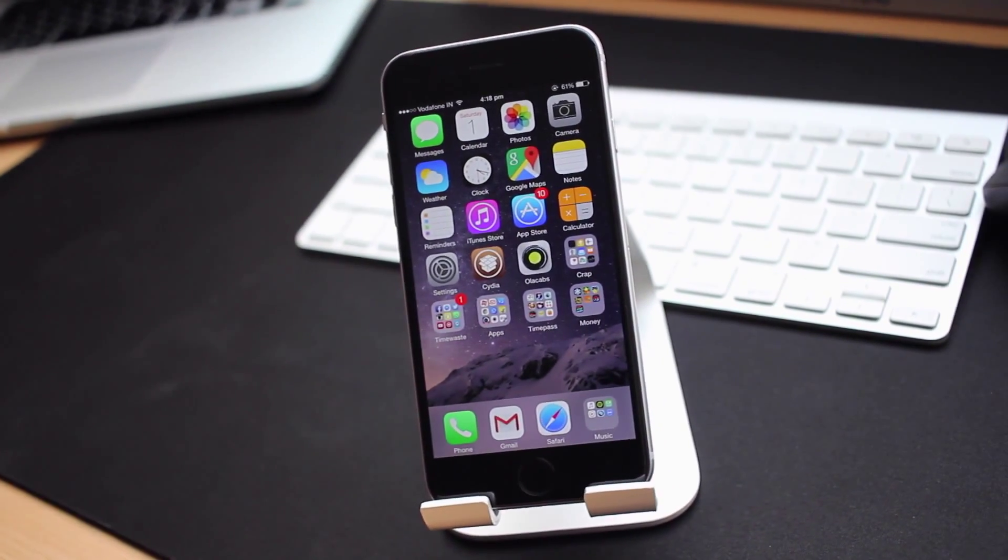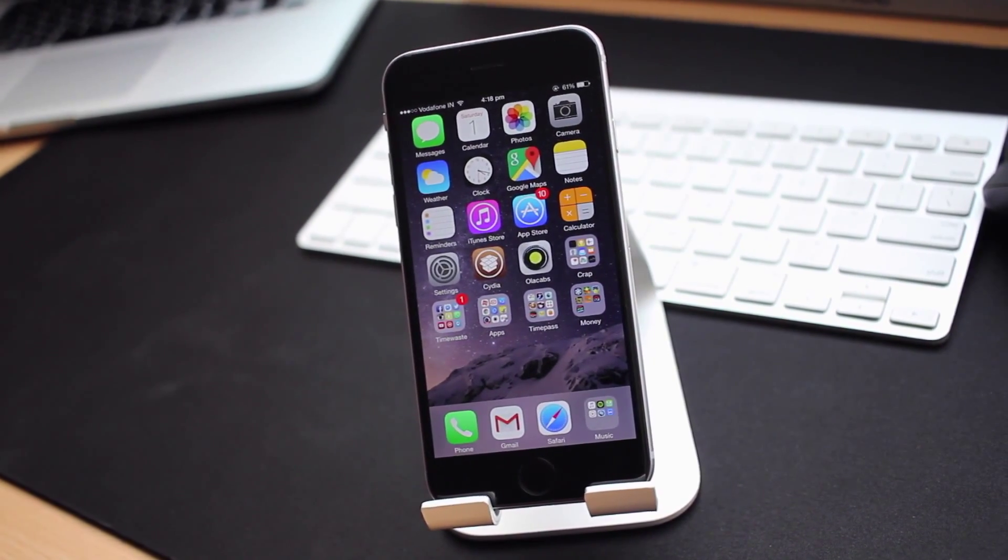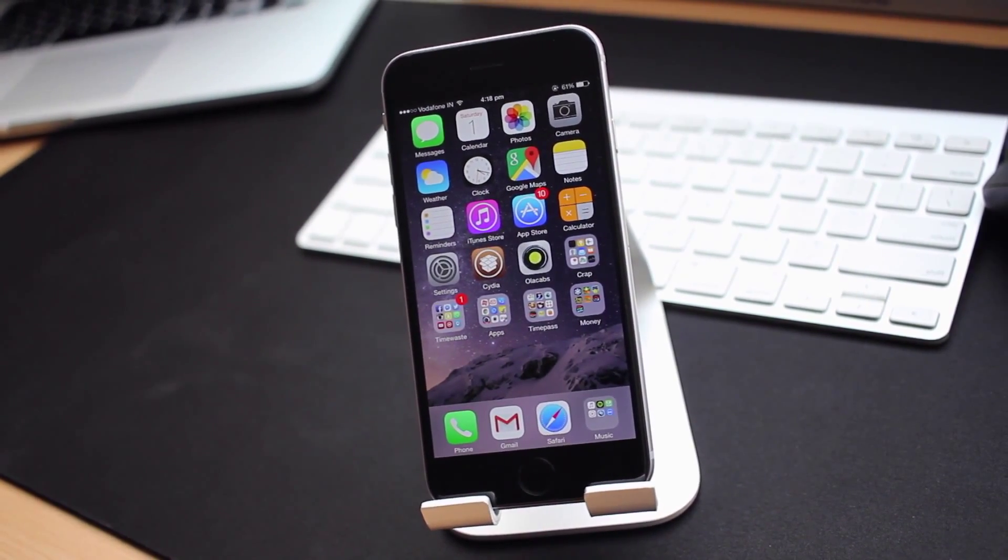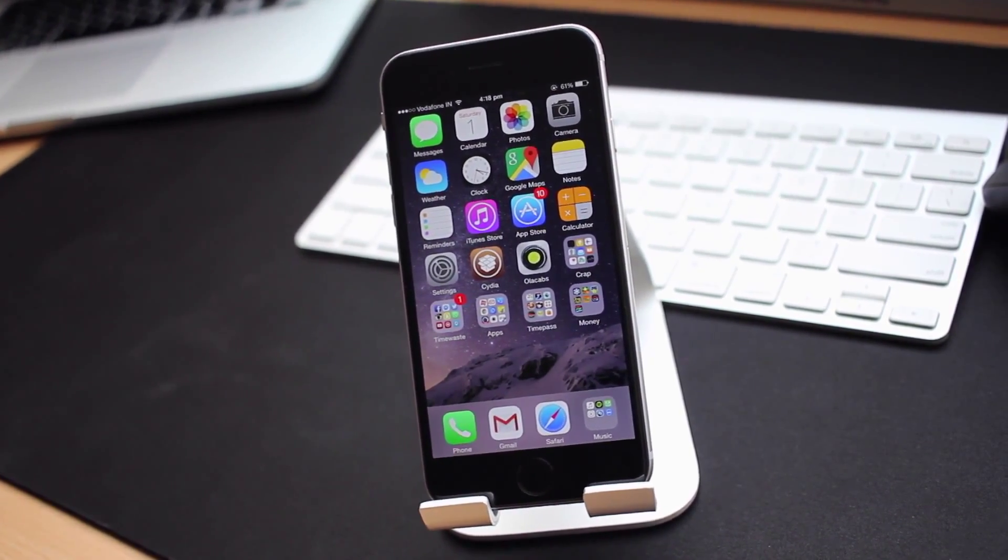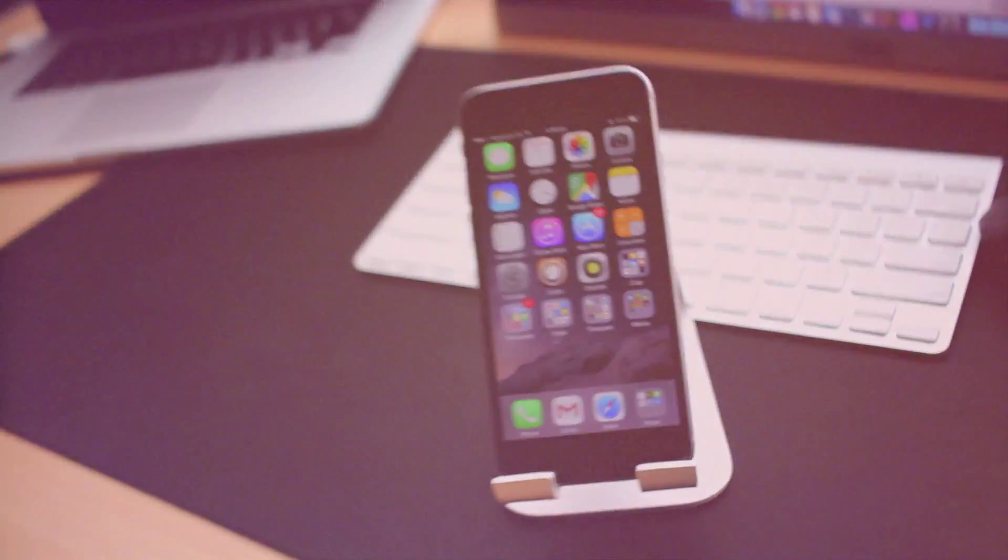Hey what is up guys, welcome back to Sam's Tech and this is another episode of Top Cydia Tweaks of the Week, stay tuned.